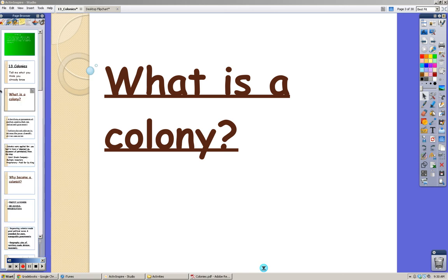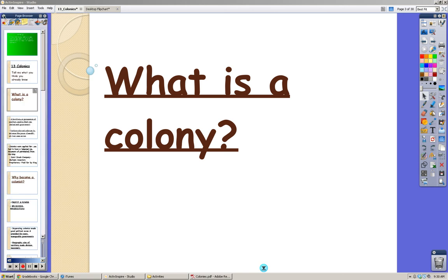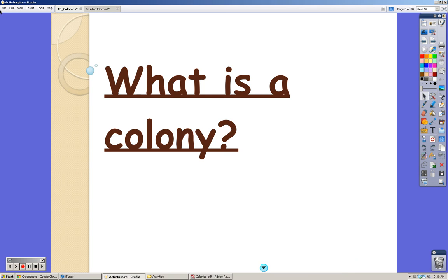This is Lecture 1 for Unit 1, the first lecture of the year. Today we're going to start talking about colonies and what a colony is. This is all review — you've talked about this in 8th grade, and probably in 4th or 5th grade. Remember when writing the lecture in your notes that you only need to write the underlined stuff. There are a couple of slides where you'll need to write everything, and I'll let you know what those are.